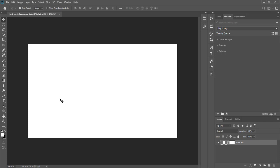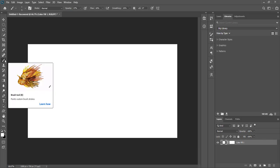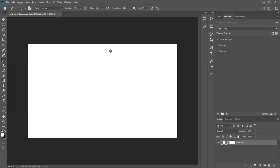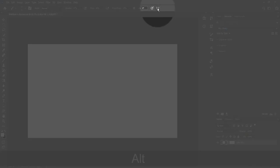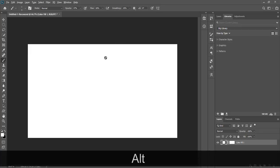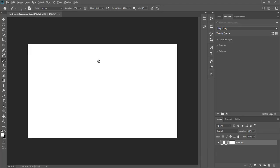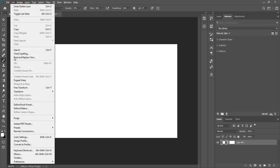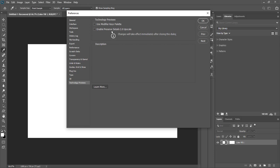Here we are in Photoshop. First of all press B or simply go to the brush tool. Here you can see this butterfly icon — this is our paint symmetry tool. If you are using a previous version of Photoshop, you may not be able to see this. This option is available in Edit > Preferences > Technology Previews.